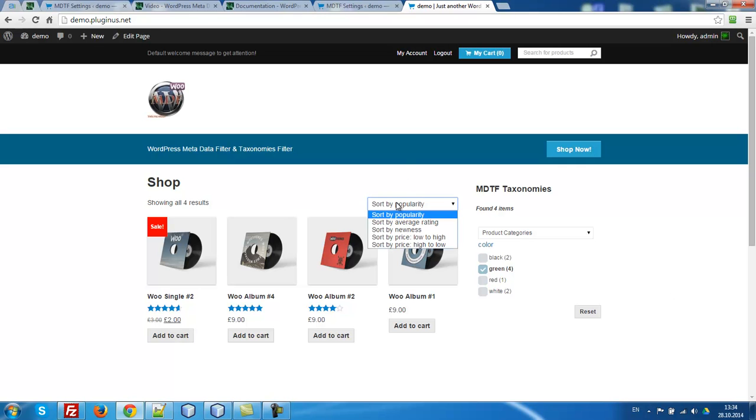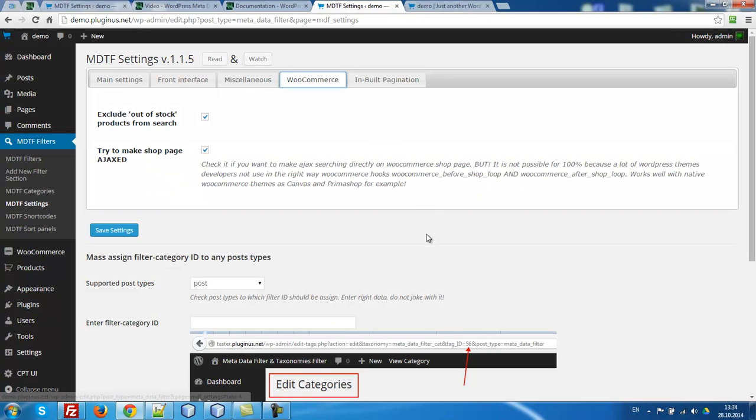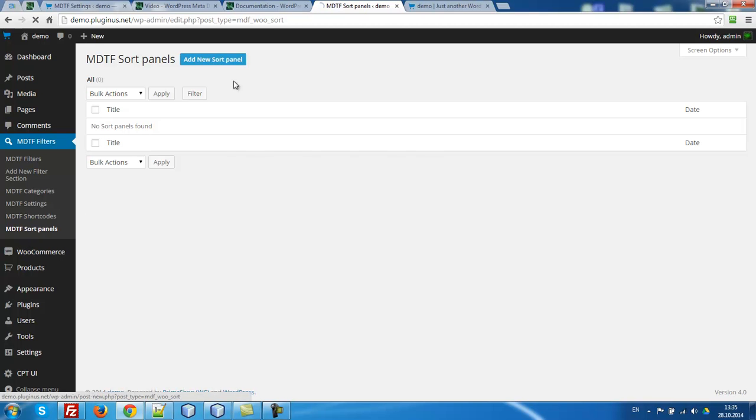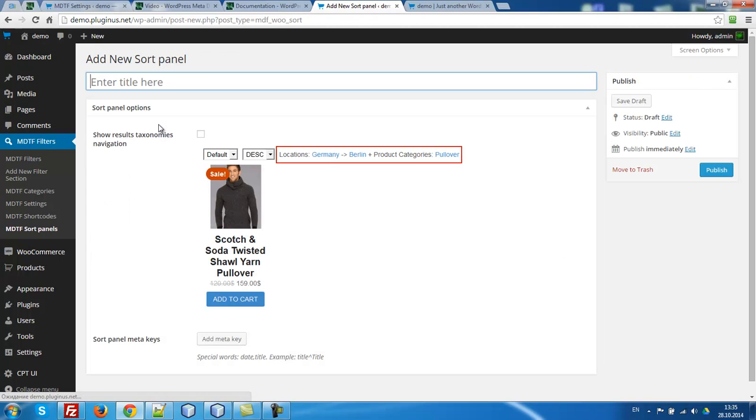But this doesn't work. We have to create an MDTF sort panel. Let's go to MDTF sort panels. Add new panel.